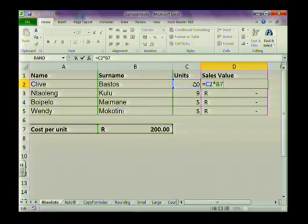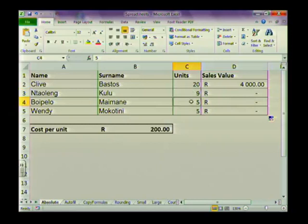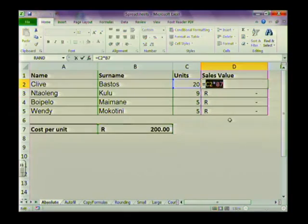So it's equals C2 multiplied by C7 — the units sold times the cost per unit. This person sold 20 units, and we multiply it by 200. But if we copy this function down, you'll see that the three remaining people appear to have sold nothing, yet if you look at the units column, they have sold something — for instance, nine and five units. So something is wrong with our spreadsheet.